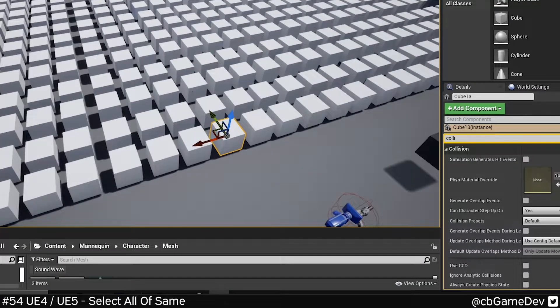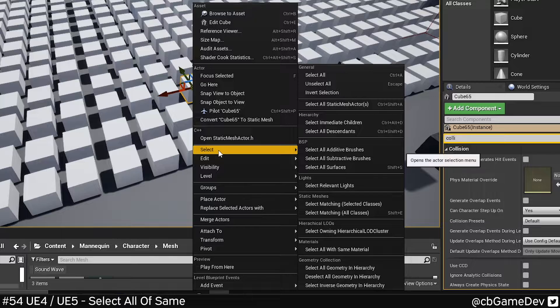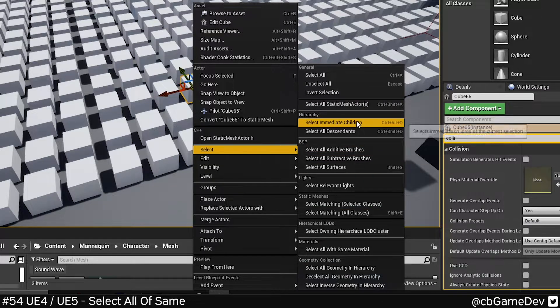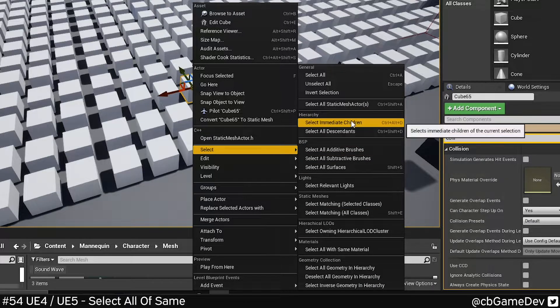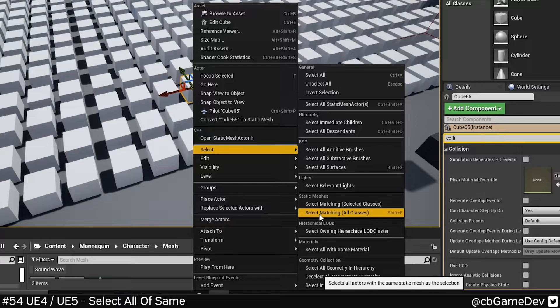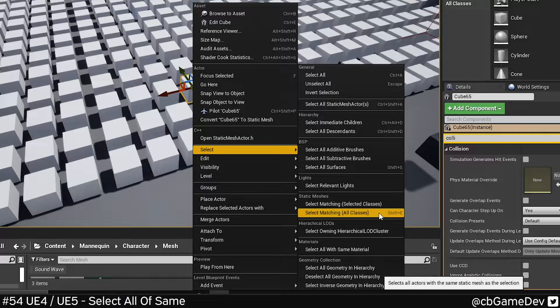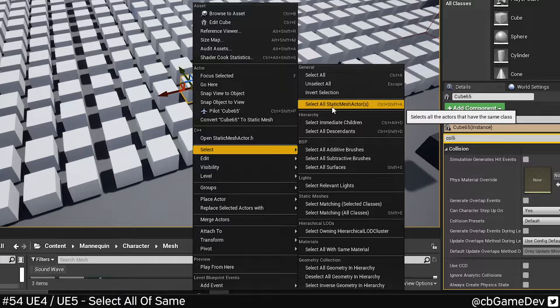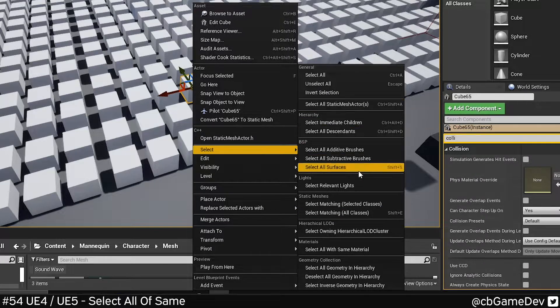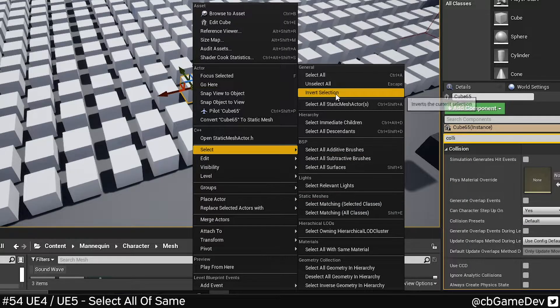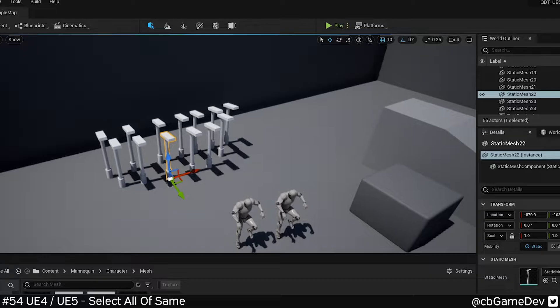So if we take this a little bit further, you can right click on your asset, come to select, and there's a bunch more options here for selecting. The one we were using was select matching all classes, but there's also some other interesting ones. Select all static mesh actors, select all matching, invert selection, there's a lot to play with here.